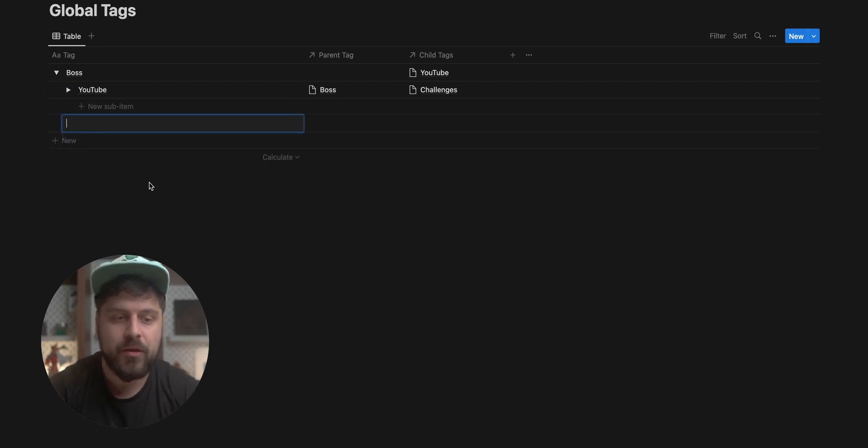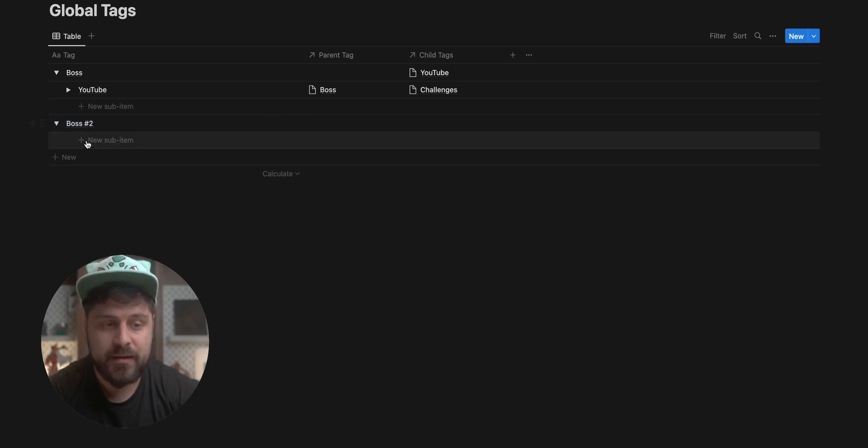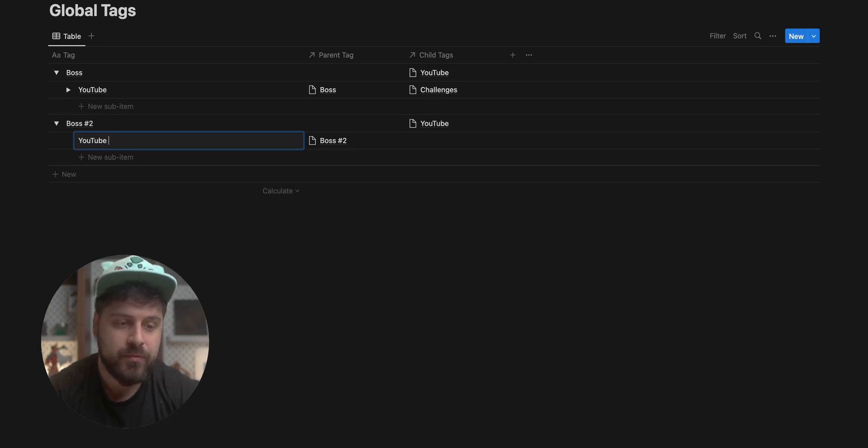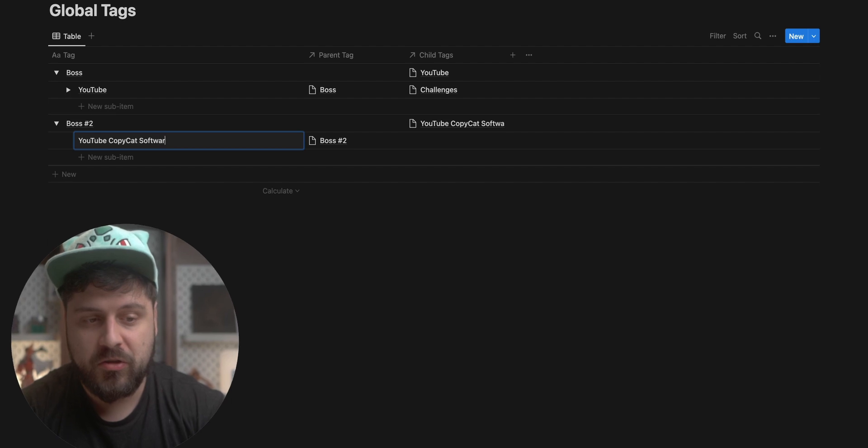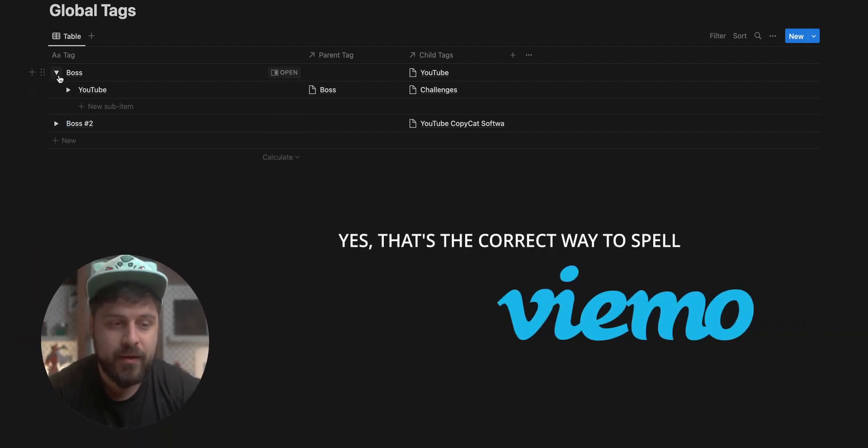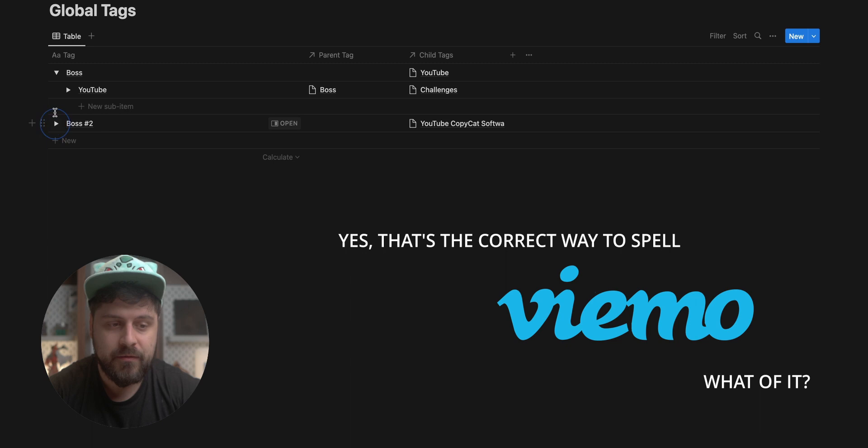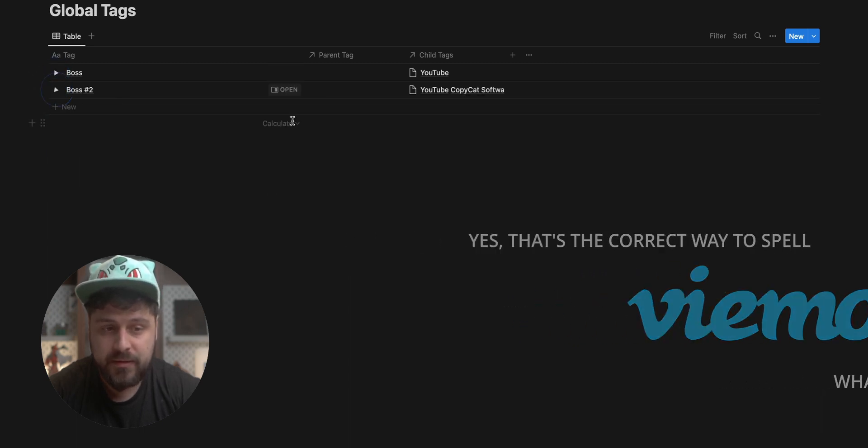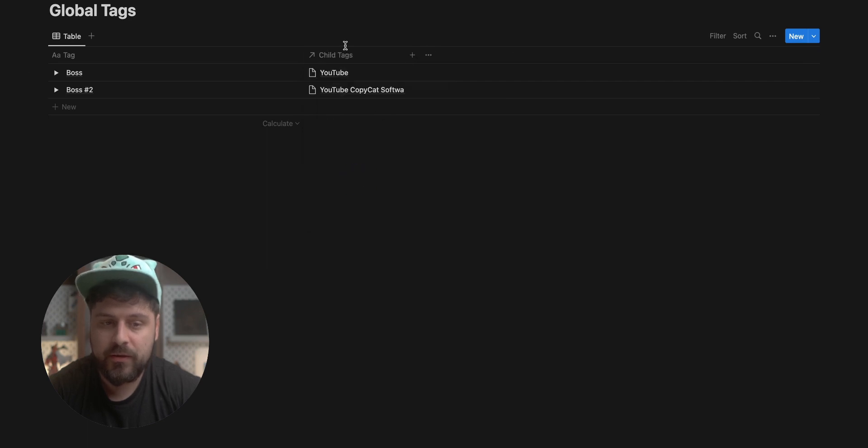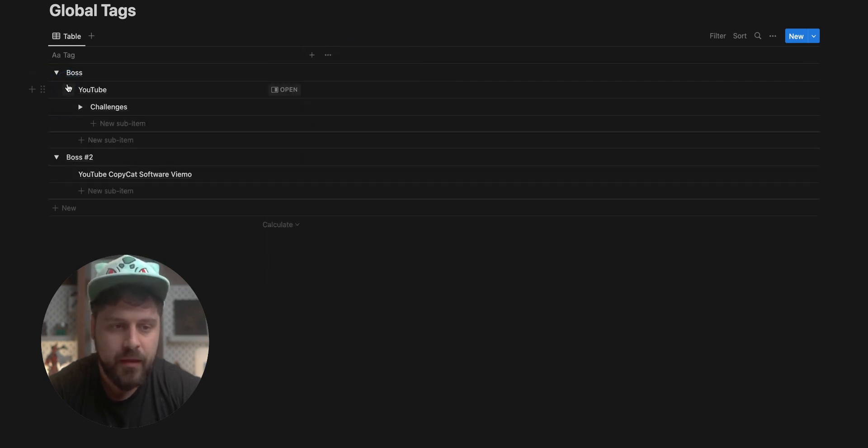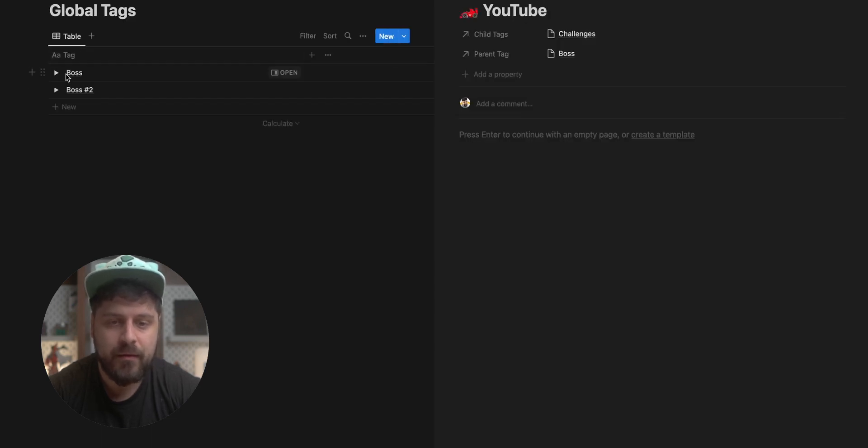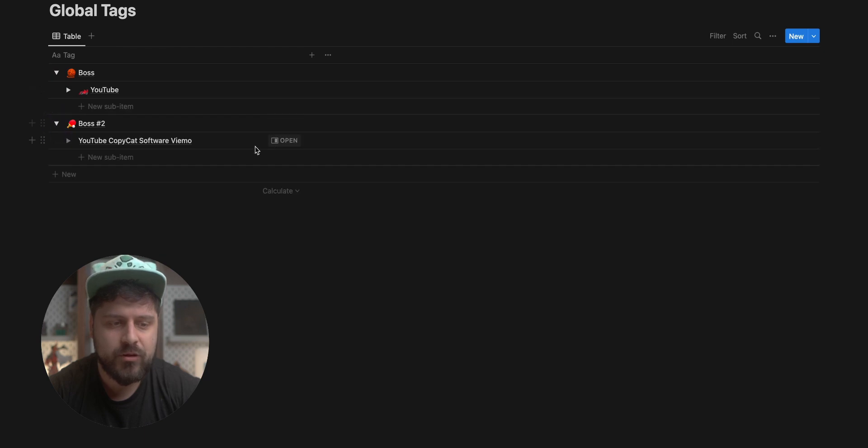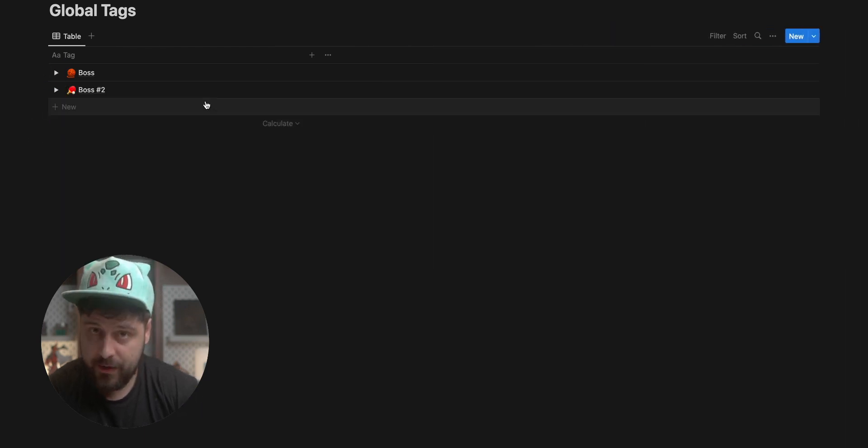And now we can add other ones whenever, wherever you want. Let's say here we want to add boss number two. We have another boss tag. We can expand that and add something underneath that. And that could be like YouTube copycat software. So right now we have this nesting of tags, which is perfect. And this is most of what we need.